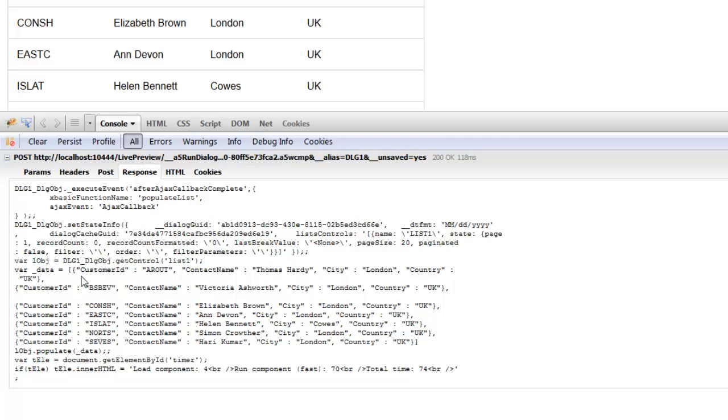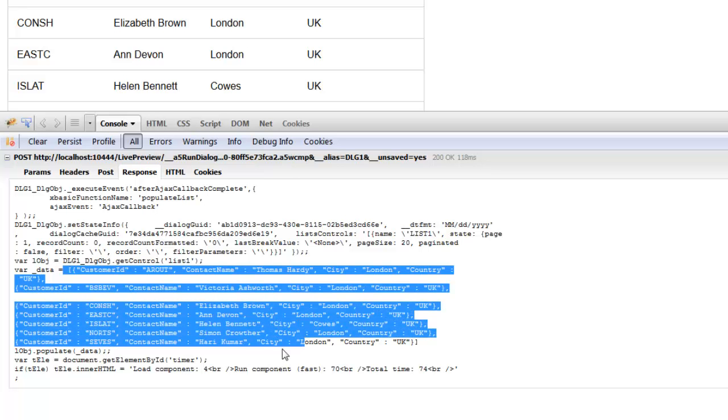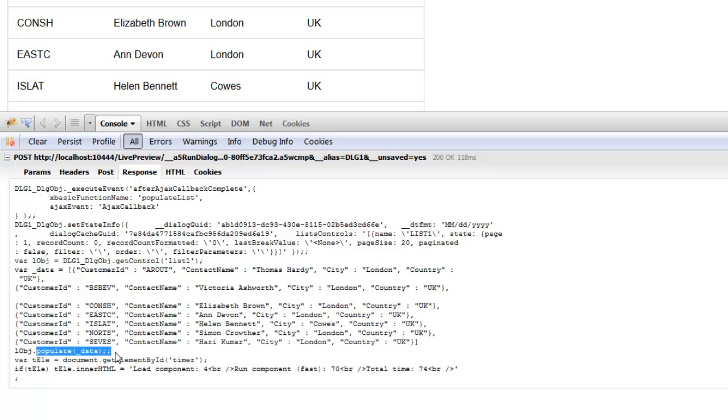If we look at our response, you can see that in our response we've sent back the JSON data with which we want to populate the list and then we've called the populate method.